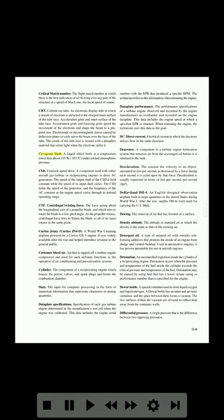Cryogenic fluid: a liquid which boils at a temperature lower than about 110°K (-163°C) under normal atmospheric pressure. CSD (constant speed drive): a component used with either aircraft gas turbine or reciprocating engines to drive AC generators. The speed of the output shaft of the CSD is held constant while the speed of its input shaft varies. The CSD holds the speed of the generator and the frequency of the AC constant as the engine speed varies through its normal operating range.